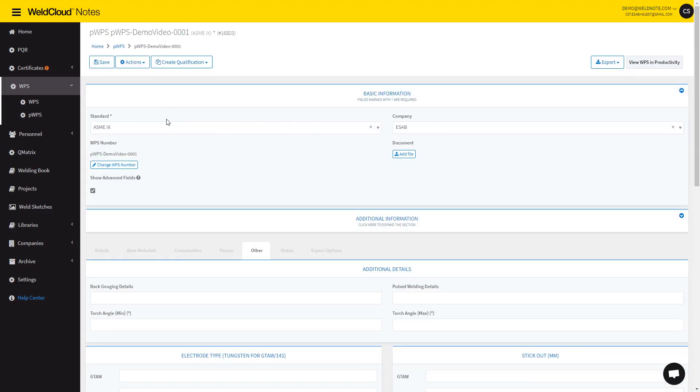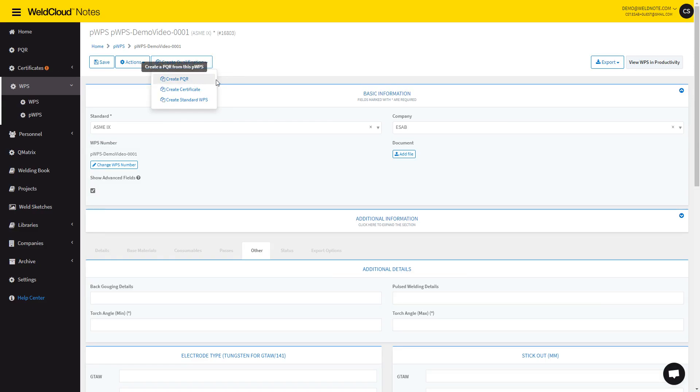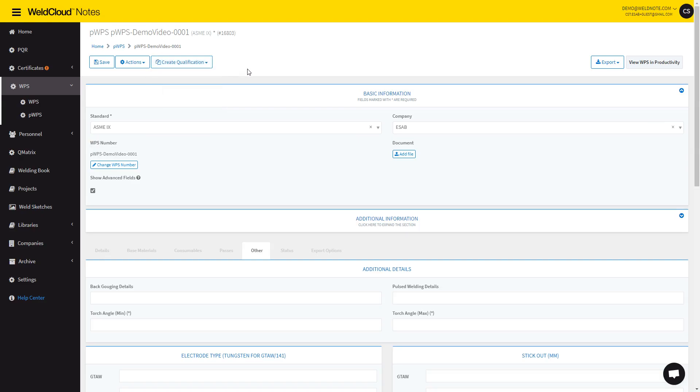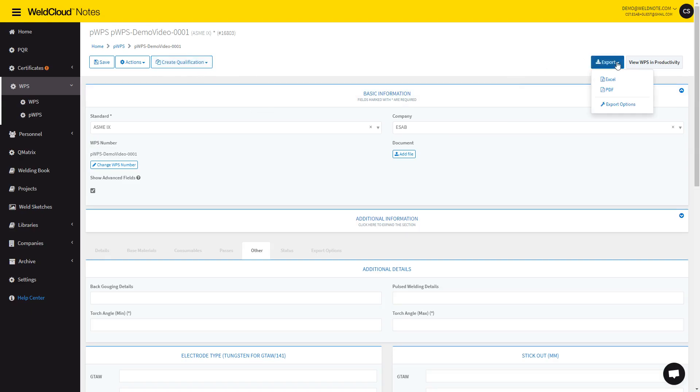Now from here, you can do two things. Either you create a qualification, so you can create a PQR certificate or a standard WPS from this PWPS. This will prompt you to introduce some details, and this will be the test that you do for qualification. Then it will automatically calculate the approval ranges for the PQR.